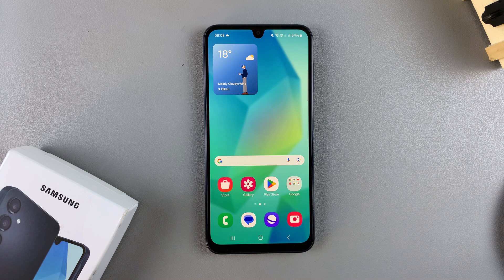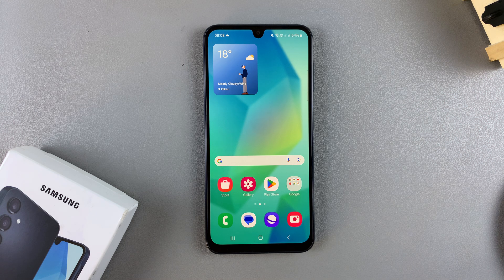Welcome back. In this video you'll learn how to lock the home screen layout on your Samsung Galaxy A16.